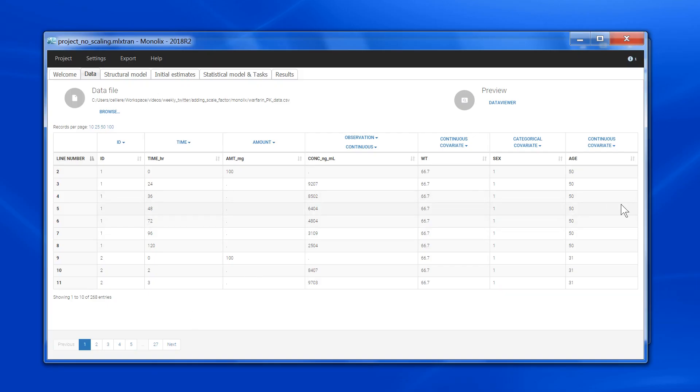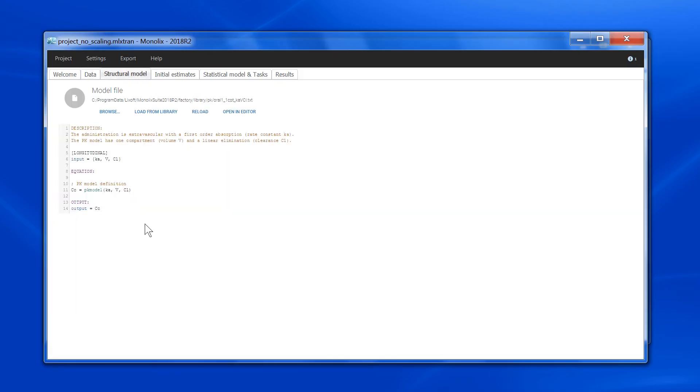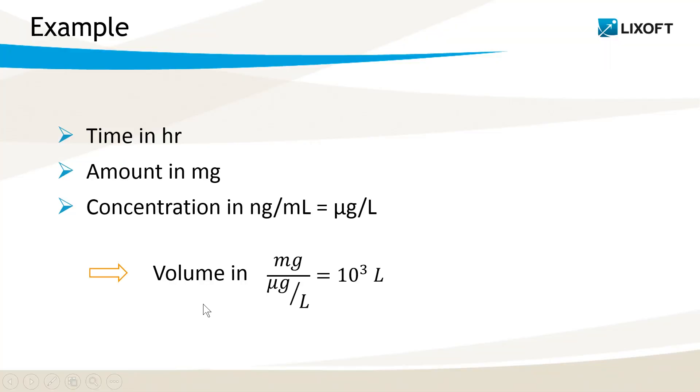If I use this dataset in combination with the model from the library, no particular scaling is done. Let's check what will be the units of the volume. To get the units of the volume, I need to divide the units of the amount by those of the concentration, so in this case my volume will be in 10 to the power 3 liters.